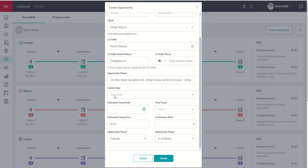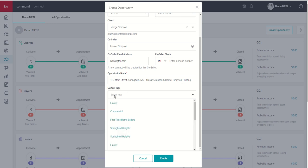We also have the ability to have tags for our opportunities. This is a great way to filter opportunities. We'll talk about that a little bit when we come back to the All Opportunities tab.